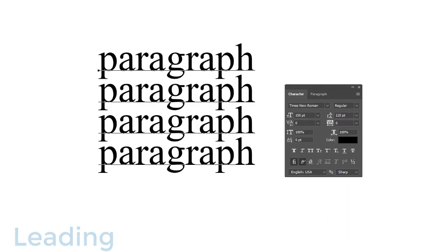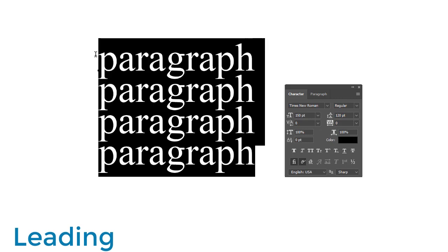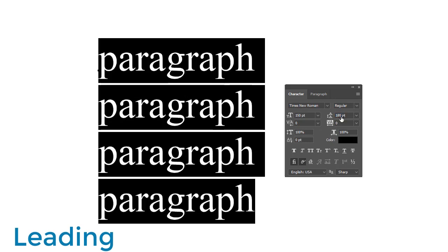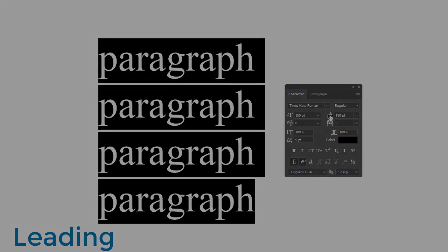Last but not least, to add more space between the lines of a paragraph, you'll need to adjust the leading. Increase the number for a quick double spacing effect or for more readability.